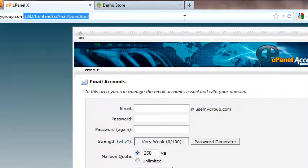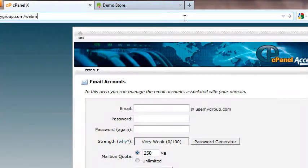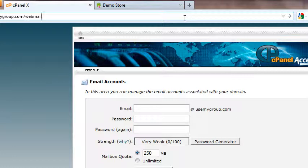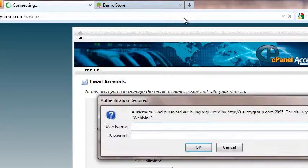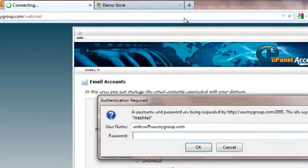I'm going to go usemygroup.com/webmail, just like that. I'm going to type in webmail after, so you put in your domain.com/webmail after you create your account. I'm going to go there and a username and password pops up.